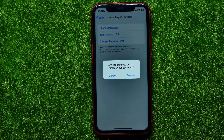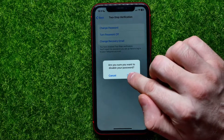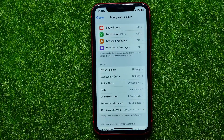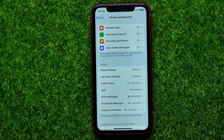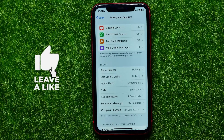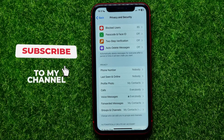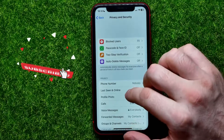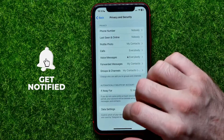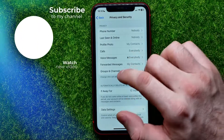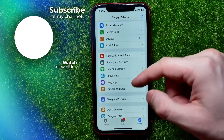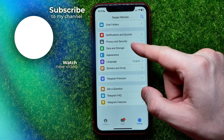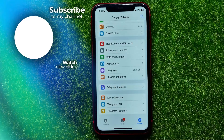It asks: are you sure you want to disable your password? Then just hit Disable to toggle off two-step verification for your Telegram account. You can write down in the comments below if you have any questions about this tutorial. Also check out my Telegram tutorials playlist in the description, hit the like button if you liked the video, and see you in the next one.